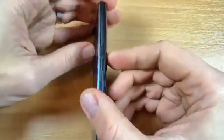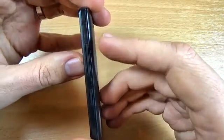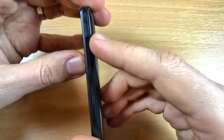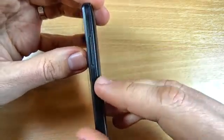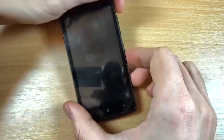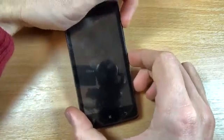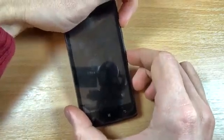To hard reset you must push and hold the volume up button and the power button. Let's do it.